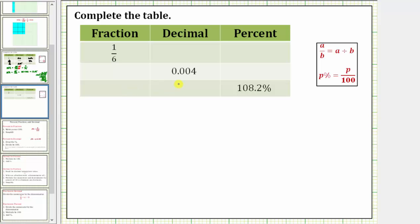While there are formal rules for each of these conversions, which I will show at the end, I think as long as we can remember two important concepts, we should not have to memorize all of the conversion rules. First, a fraction bar means division, and therefore the fraction a over b is equal to a divided by b. And second, a percent is always a number compared to 100, and therefore p percent is equal to the fraction p over 100.